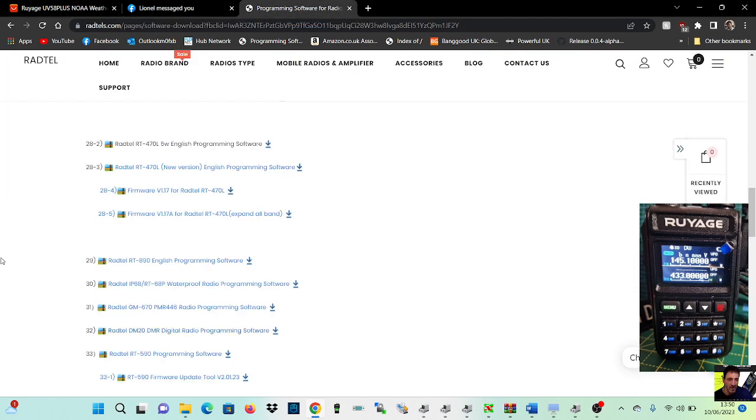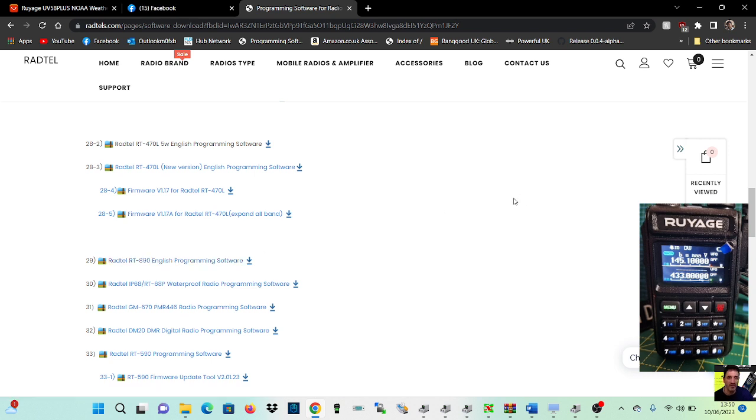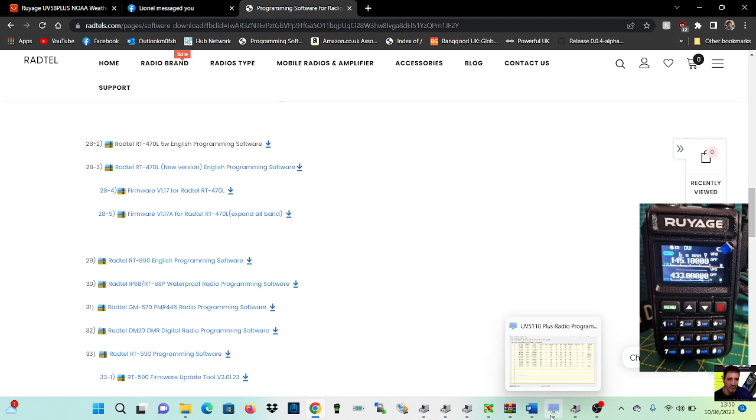So go down to this link, go to Radtail RT-890 programming software and download it, and then just run everything. Once you've got that, get yourself a UV-5R programming cable, plug it into the radio, then open up the software.